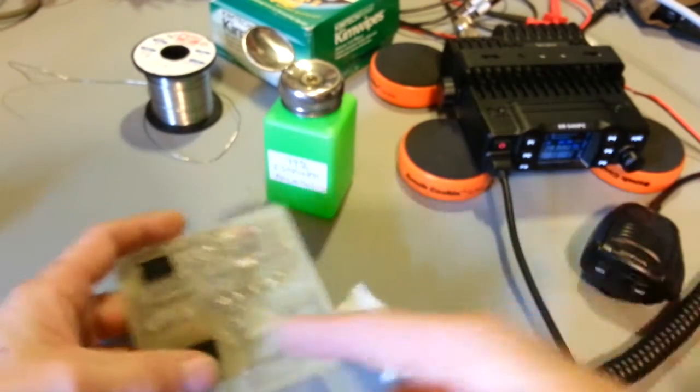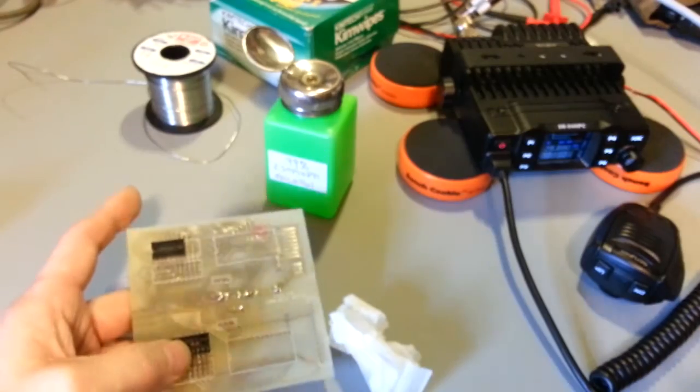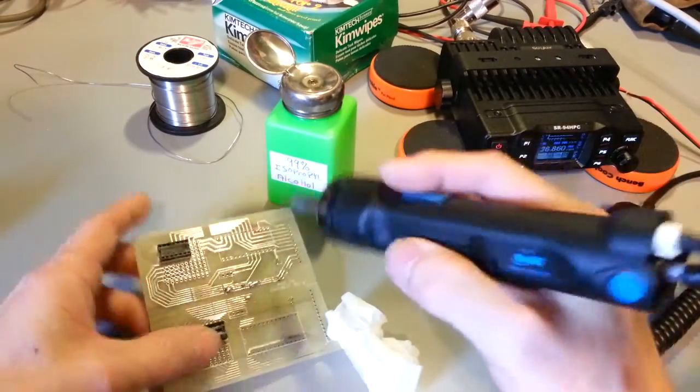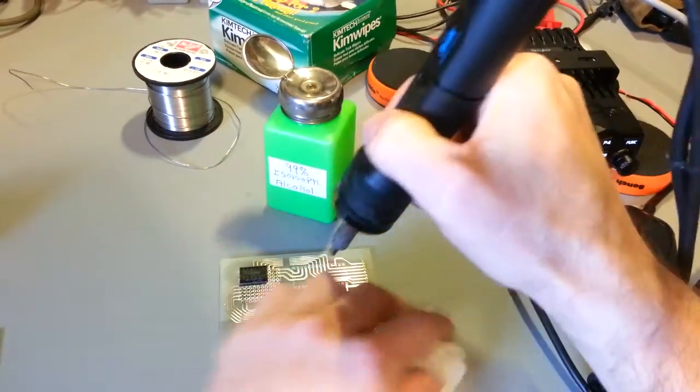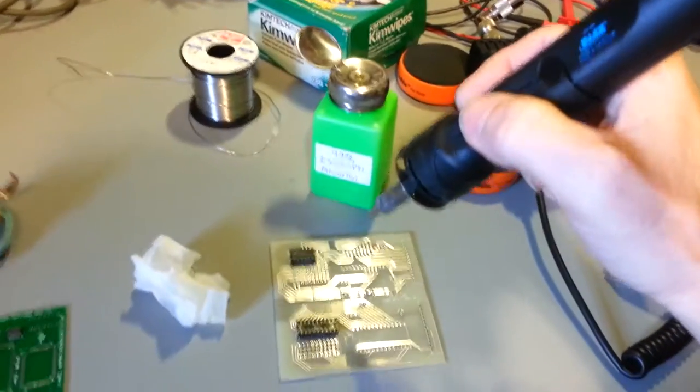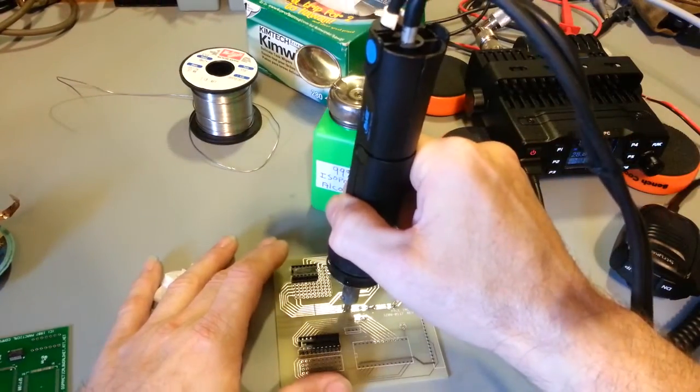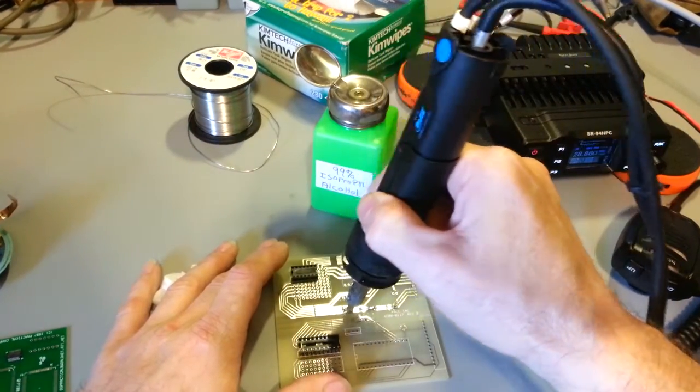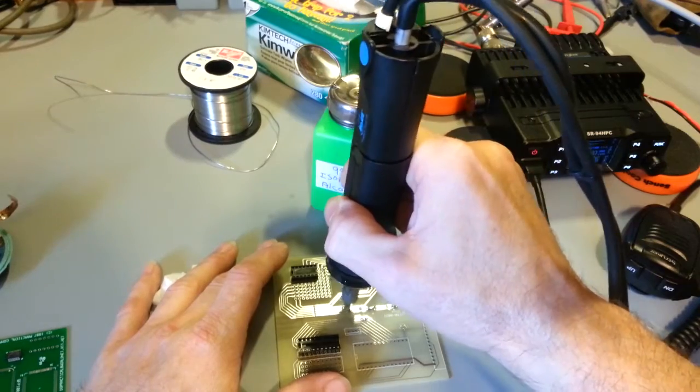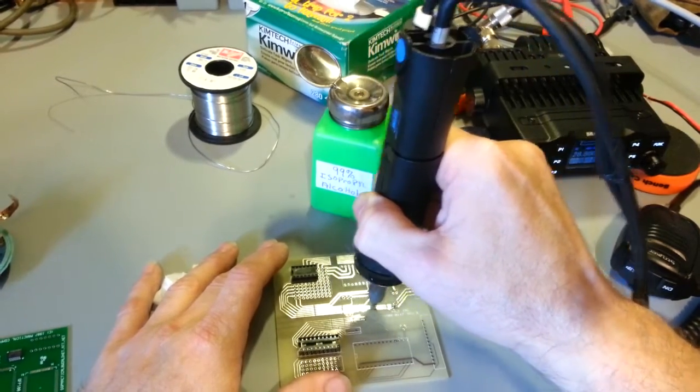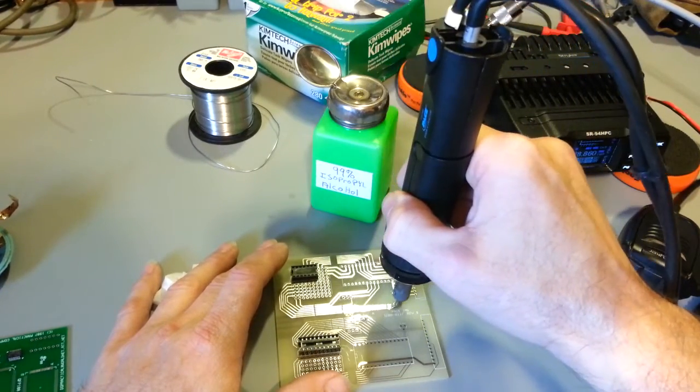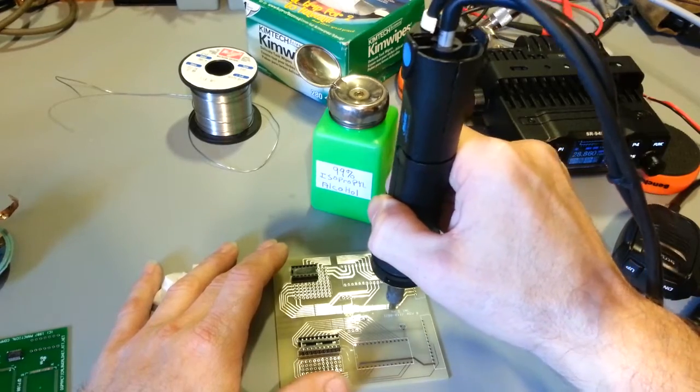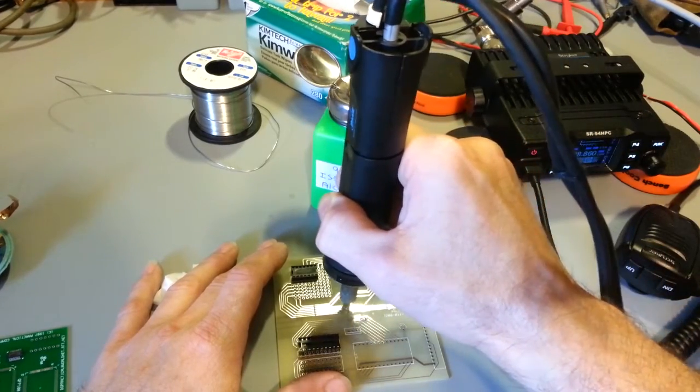It also works of course on big blobs like this. Come on camera, get out of my way.